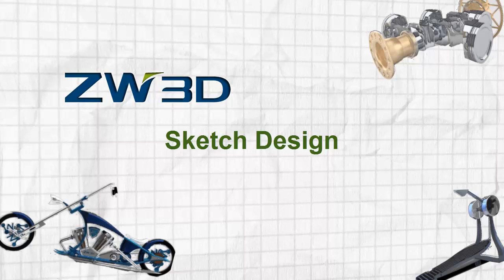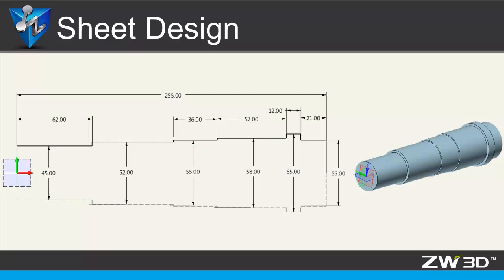Sketch Design. In this video, you will learn how to draw the sketch for designing a shaft.